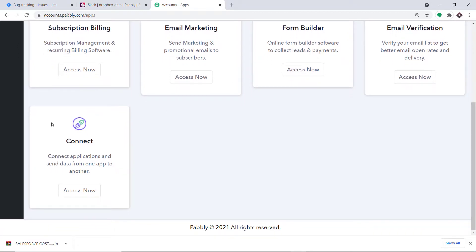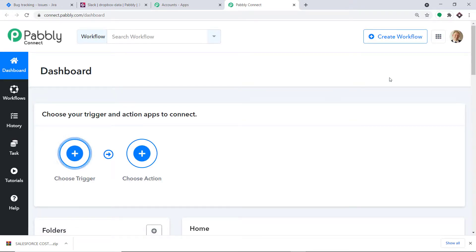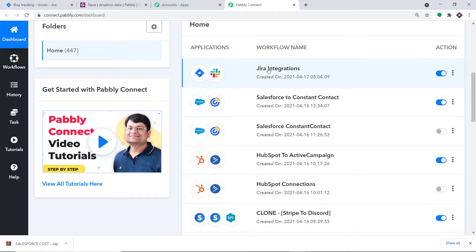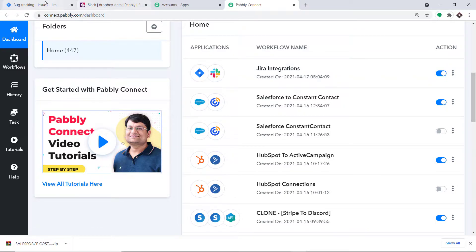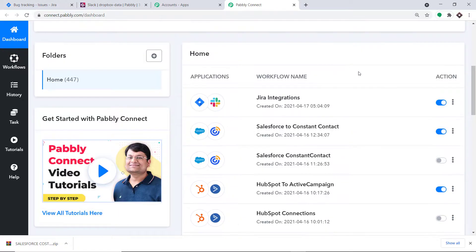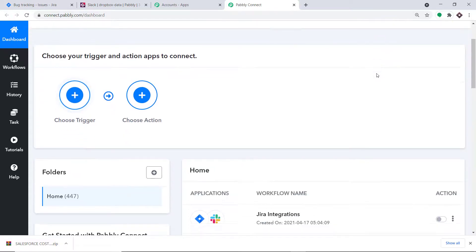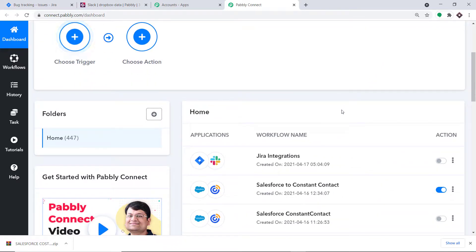Scroll down and find Connect, then click on Access. At the top right corner, click on 'Create Workflow' to create a new workflow. Before I start, let me show you an old workflow I created — a Jira integration — where data was flowing between Jira and Slack. I'm going to switch off this workflow to avoid duplication of results, since we are creating a new one.